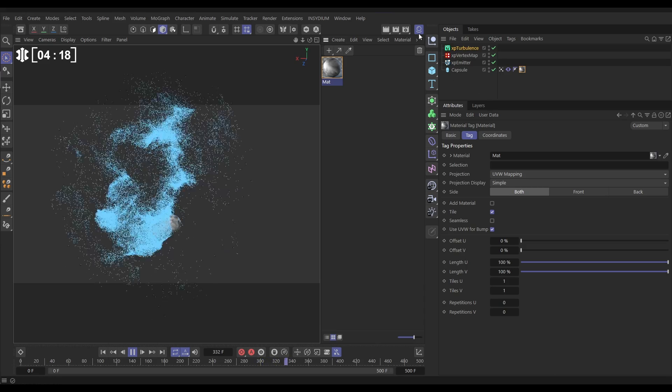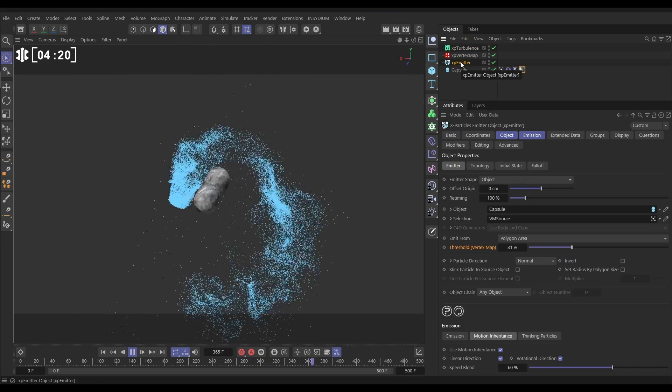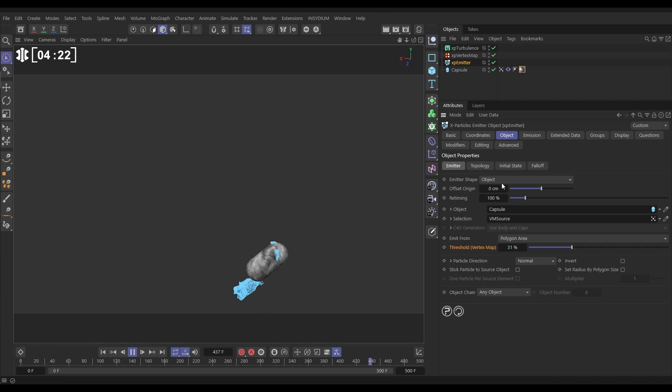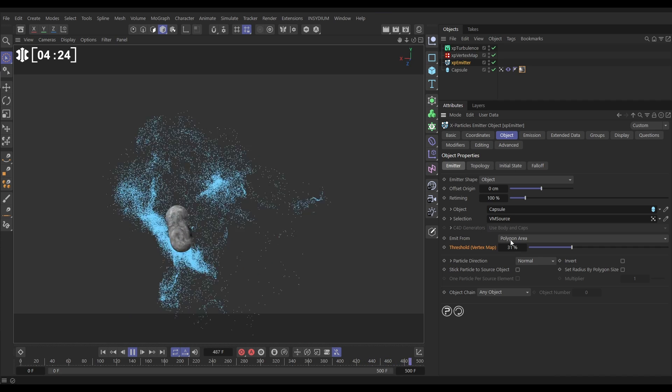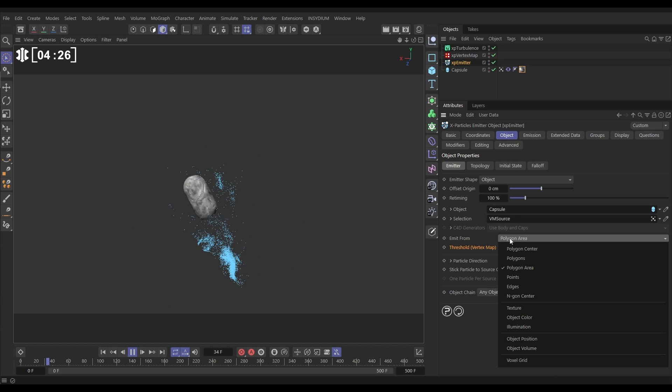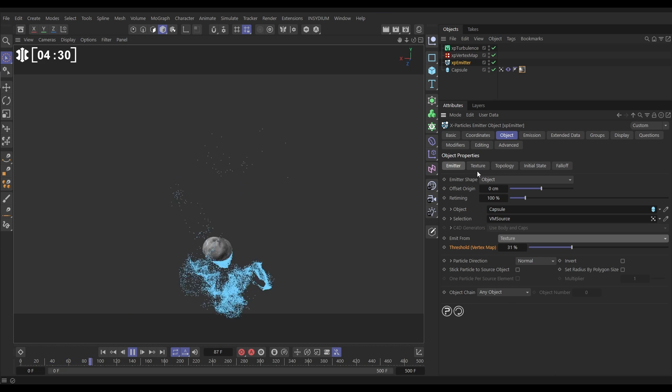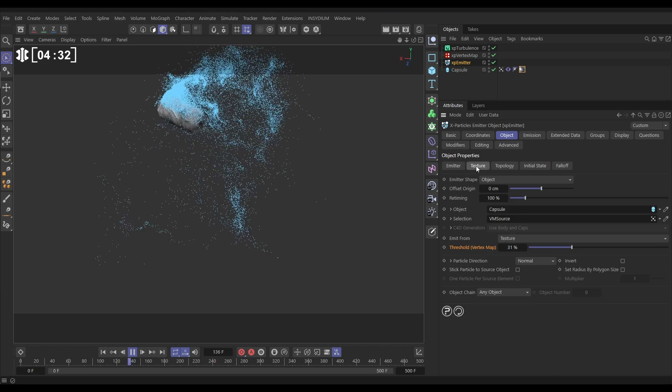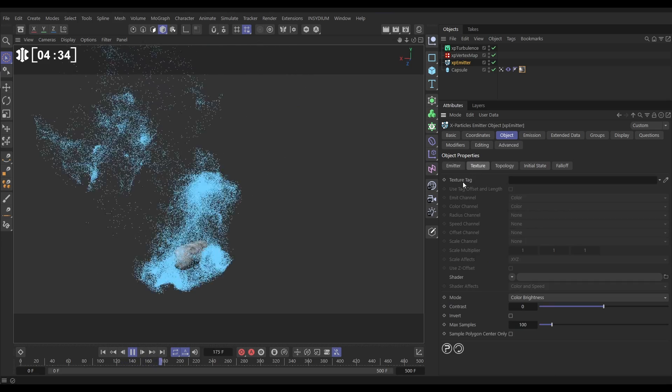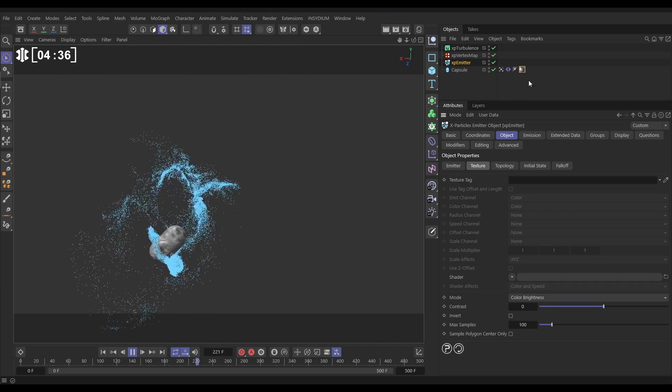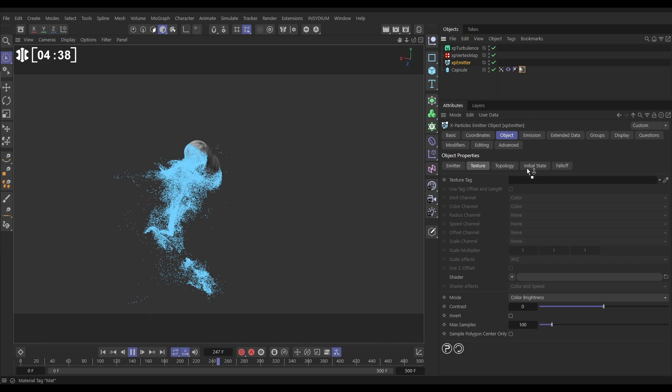And then we'll shut that down. Let's go back to the emitter and in the Object tab, instead of emitting from the polygon area, let's emit from Texture. That then gives us this Texture tab. Let's click on this and it says which texture tag do you want to emit from. So let's drag in that tag that we've just created.